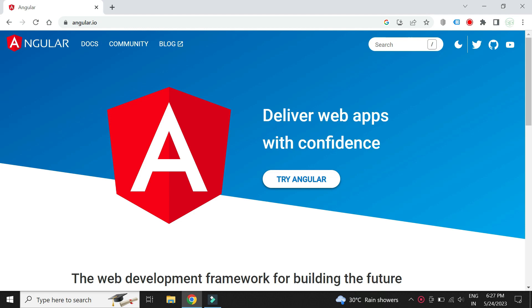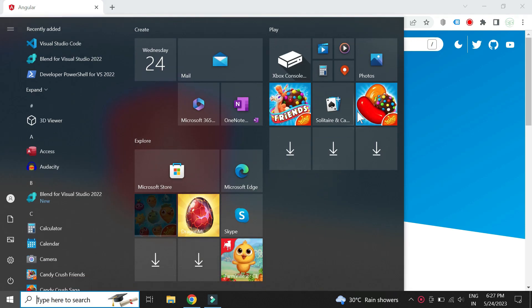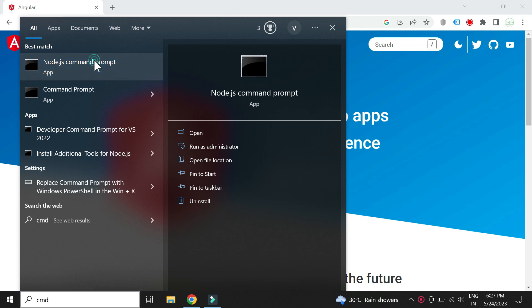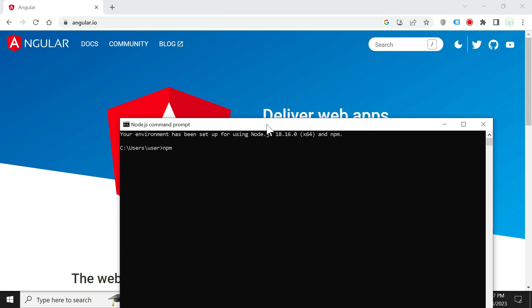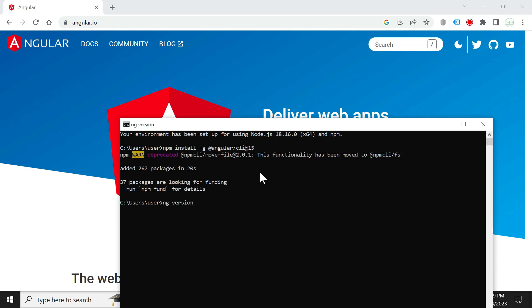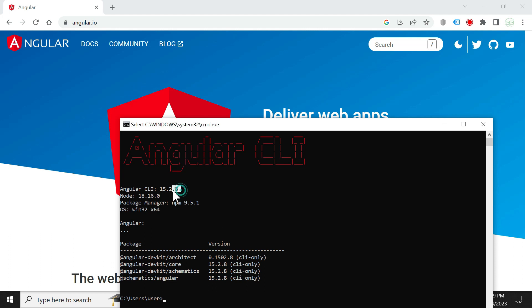Let us install Angular CLI to work with Angular projects. Just type the command NPM install. We can optionally write the version which we would like to install. Let us verify the installation by checking the Angular version. We see that we have successfully installed version 15 of Angular CLI.